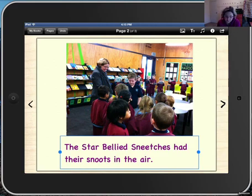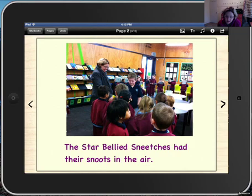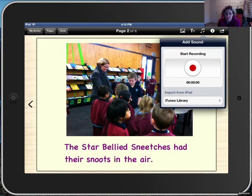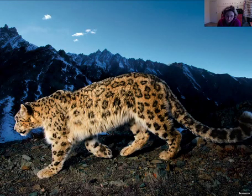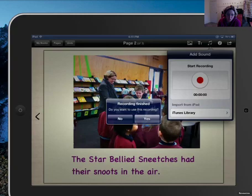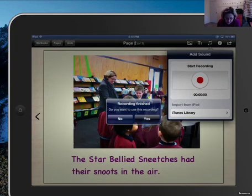Now I need to record my sound. So I'll click off my writing and click on the two little music notes. To start recording, I'm going to press the big red button, and to stop recording, I'm going to press the big red button. The star-bellied Sneetches had their snoots in the air. Once you've finished recording, you'll be asked whether or not you like it. Do you want to use this recording? I'm going to say yes.